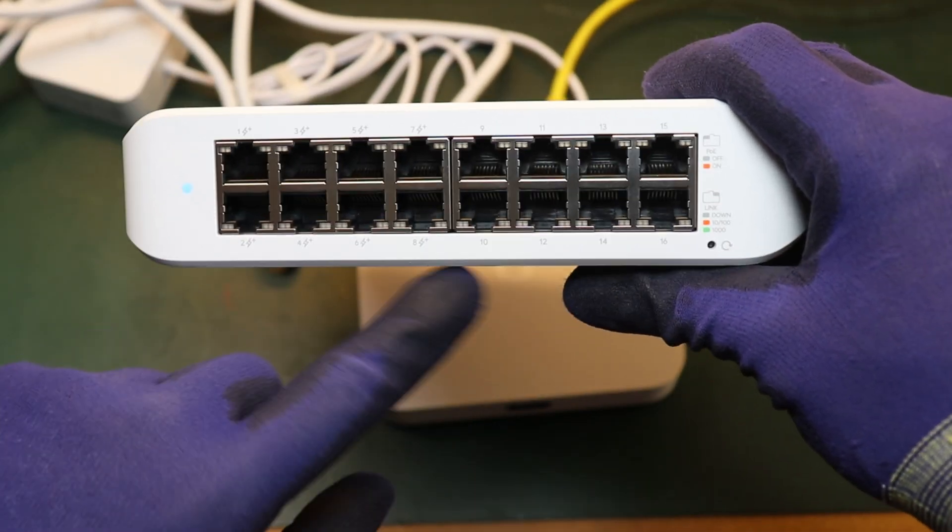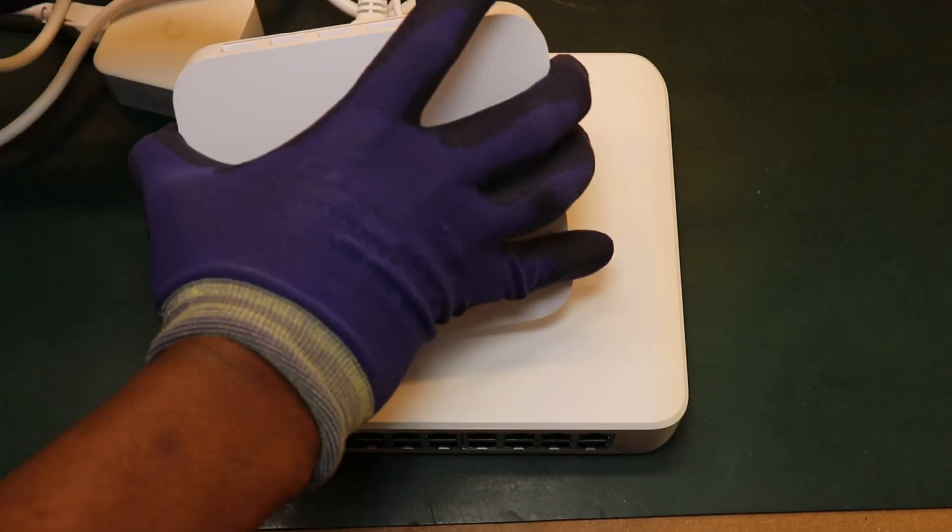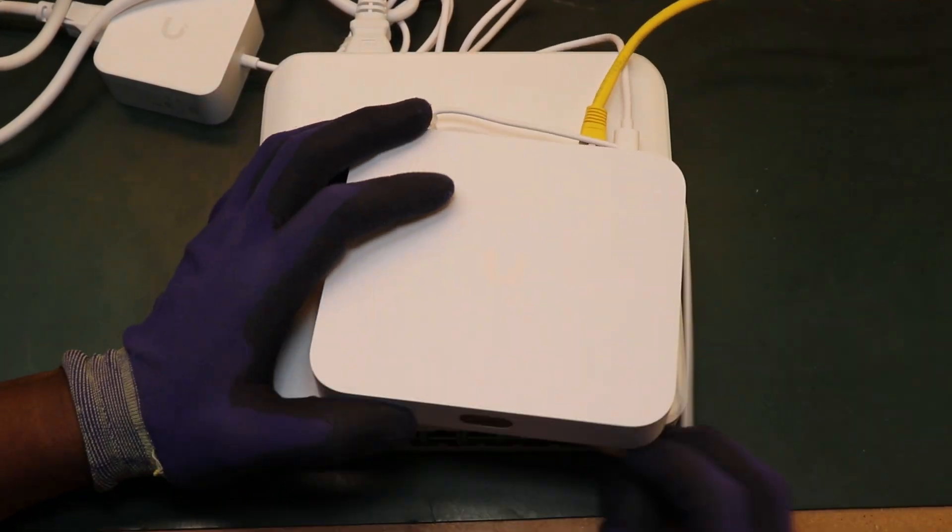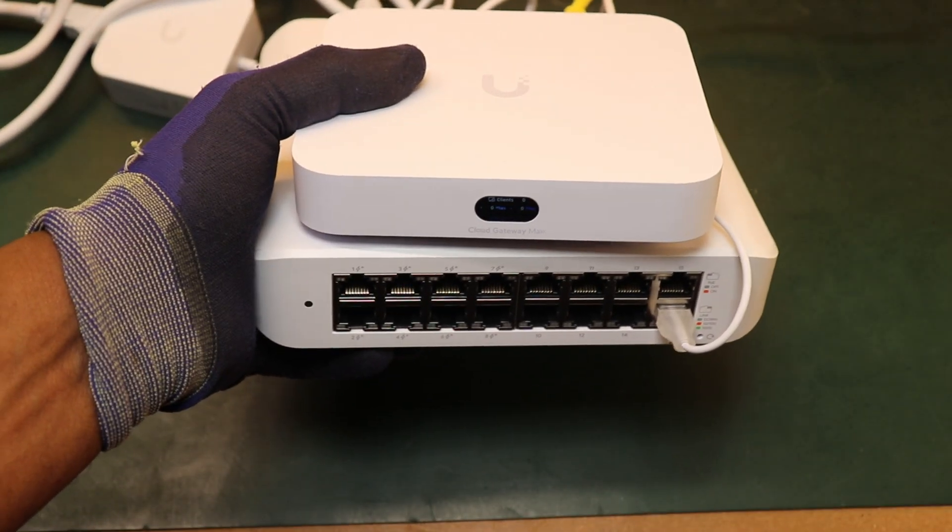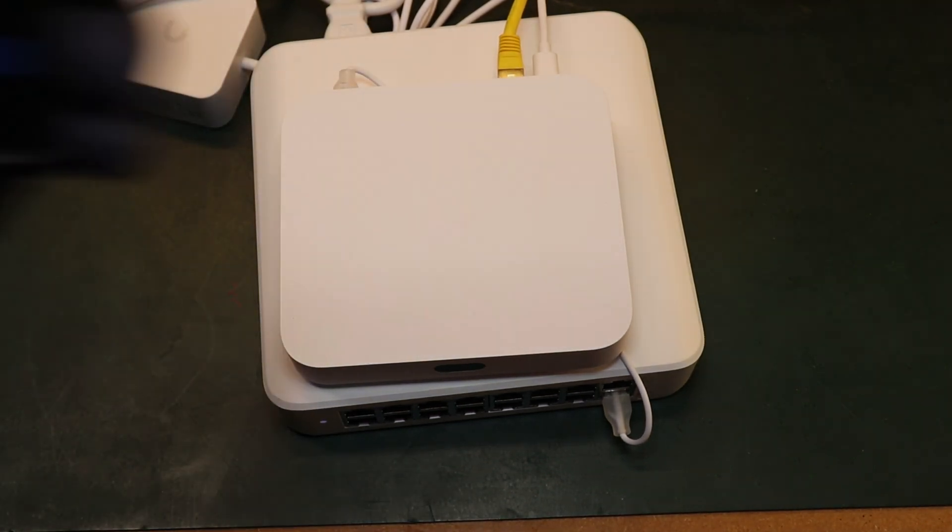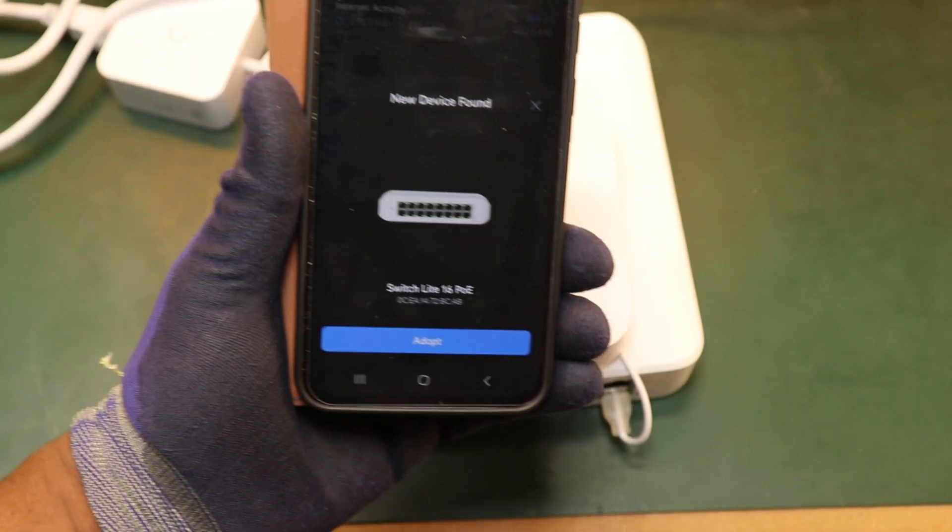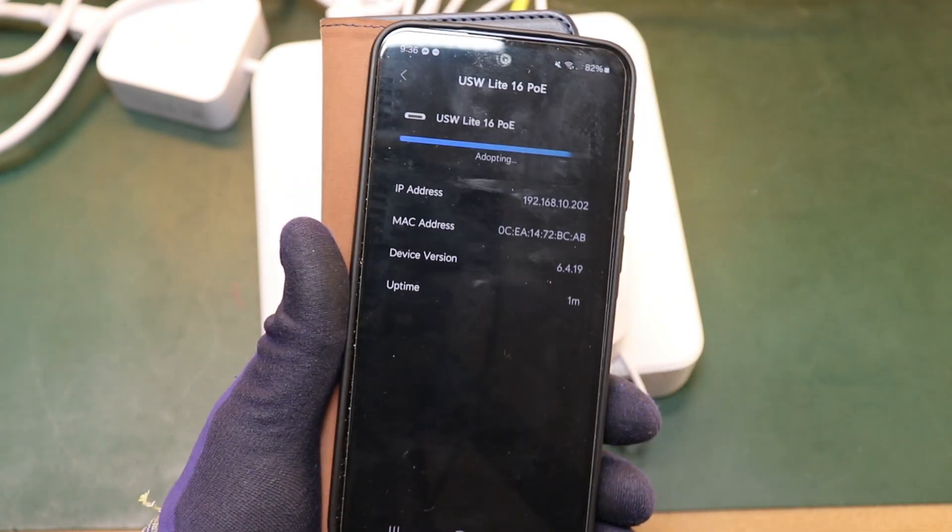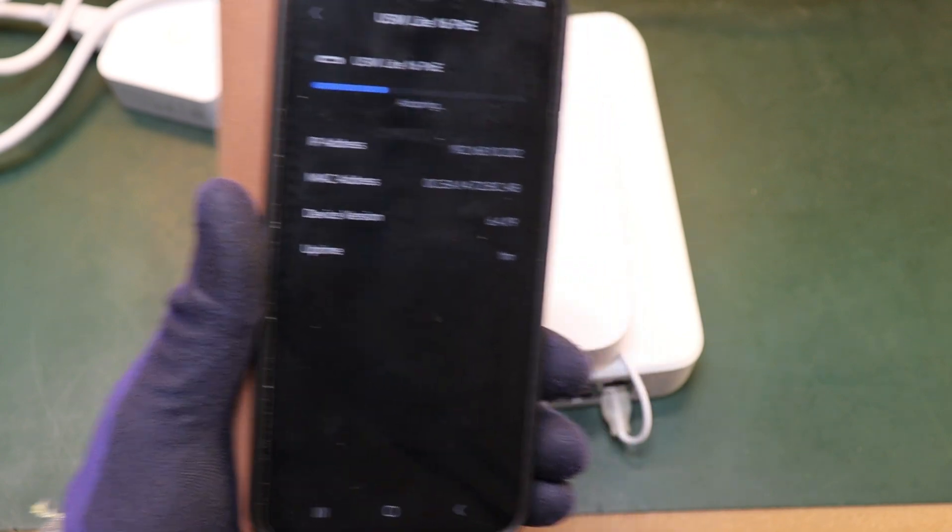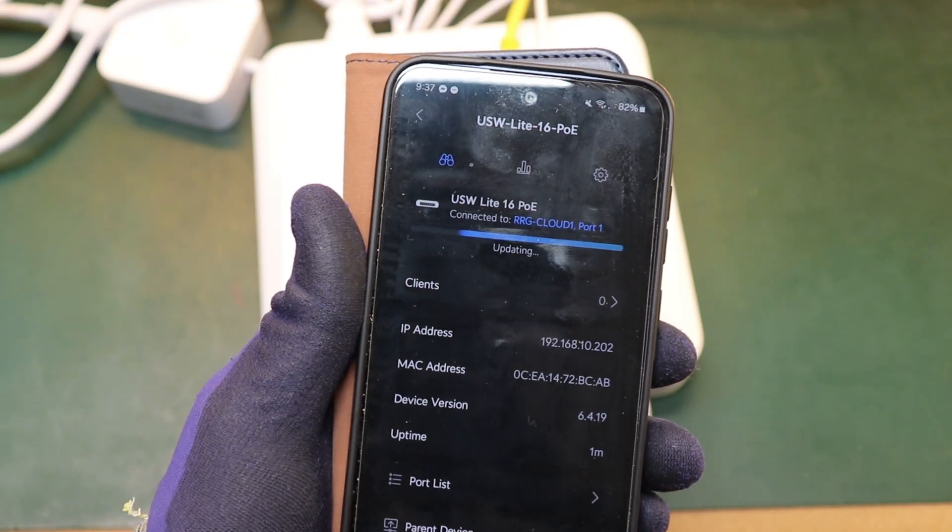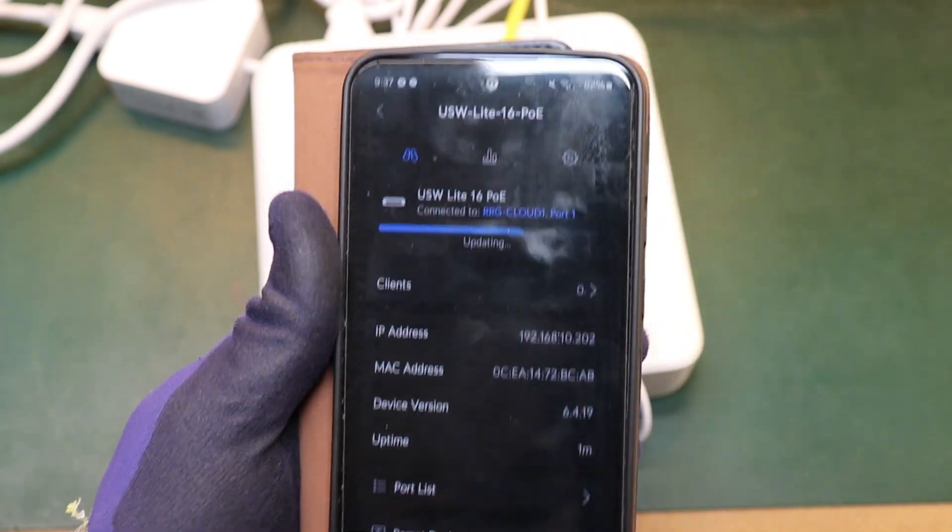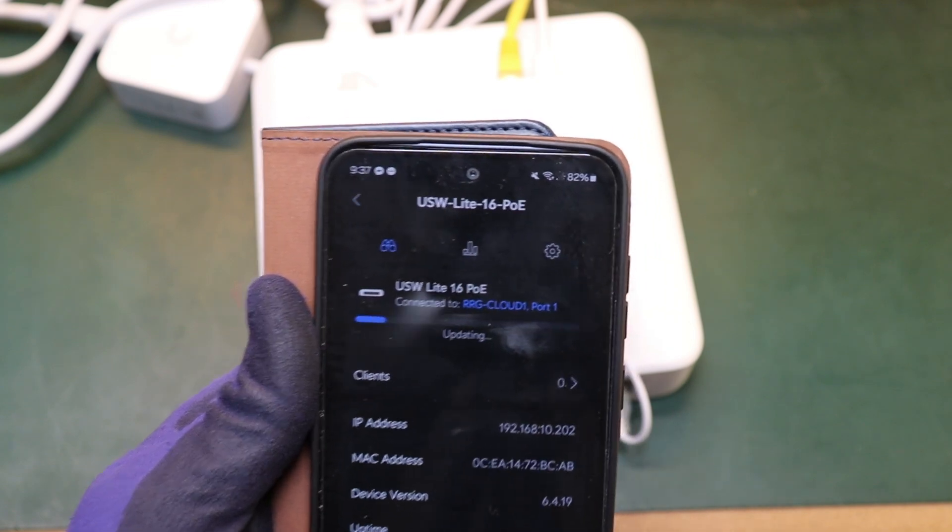There's the power light there. What we need to do now is connect this to our controller. We've got the adoption light flashing there. What we then do is we head over onto our app and you can see there it's come up showing the switch ready for adoption. So we go ahead and we click adopt and it will adopt that into this controller. It's been adopted and now it's just running the update. So it's updating the firmware of the device. Again this is really useful because it just does it automatically. We don't need to go in and actually do that.